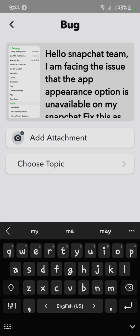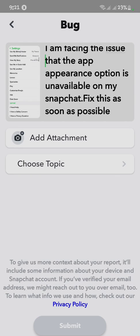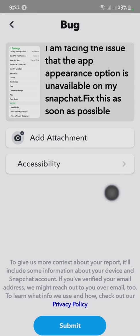Write something like: 'Hello Snapchat team, I am facing the issue that the app appearance option is unavailable on my Snapchat. Fix this as soon as possible.' After writing the feedback, you have to choose a topic. Click on 'Choose Topic' — the problem is about app appearance, which falls under Accessibility. Click on Accessibility, then click Submit.